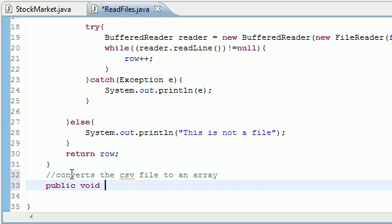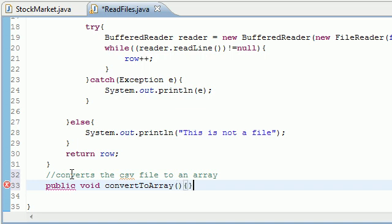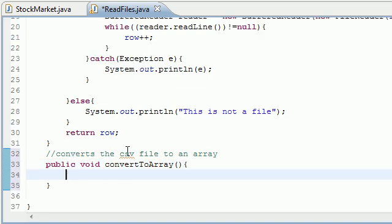Public void I'm going to name it convertToArray. That way I know what it does. So in this method I'm going to convert that CSV file to an array so let's go ahead and get started.